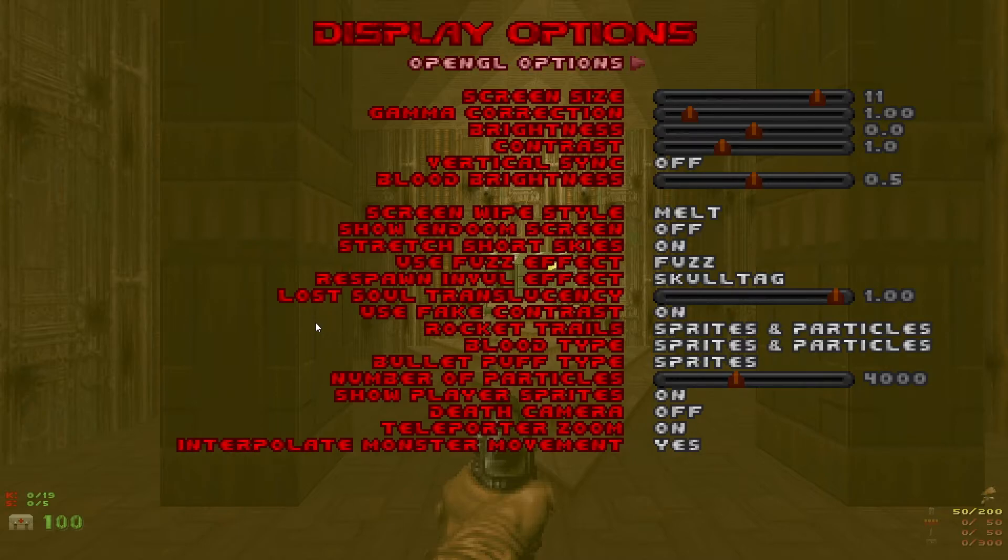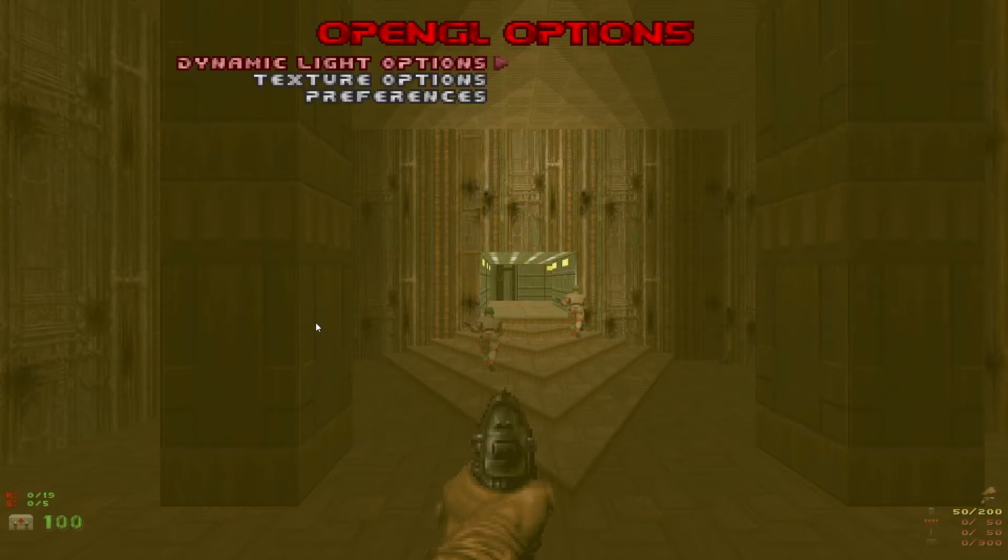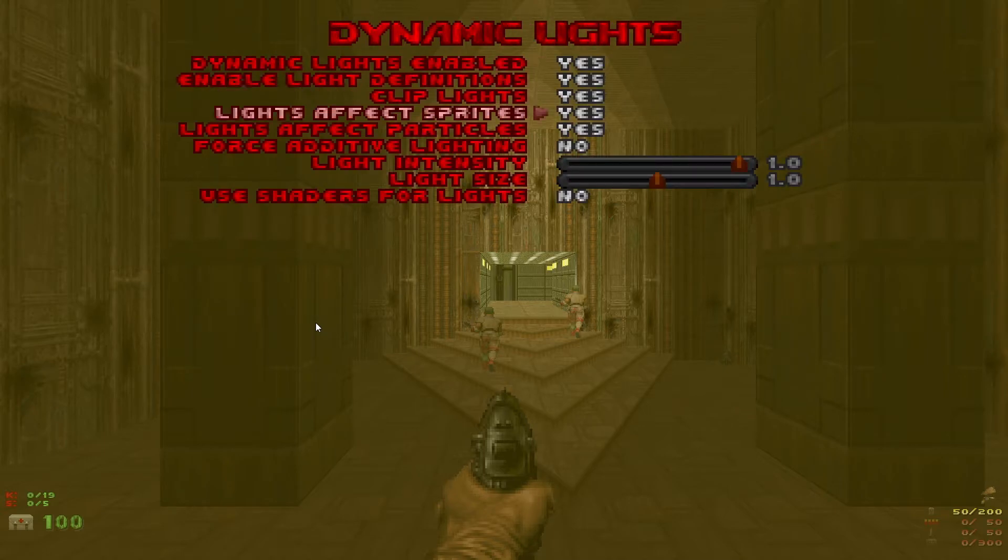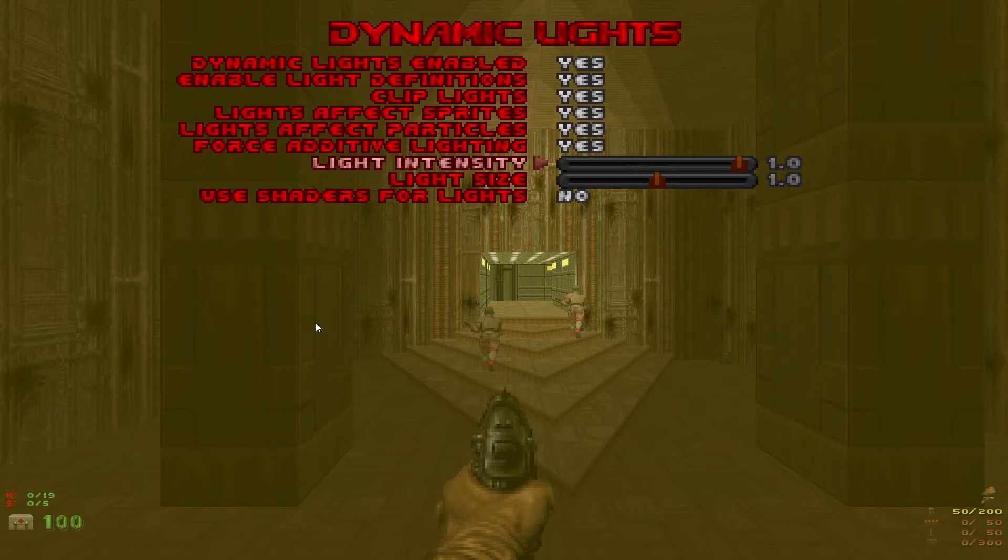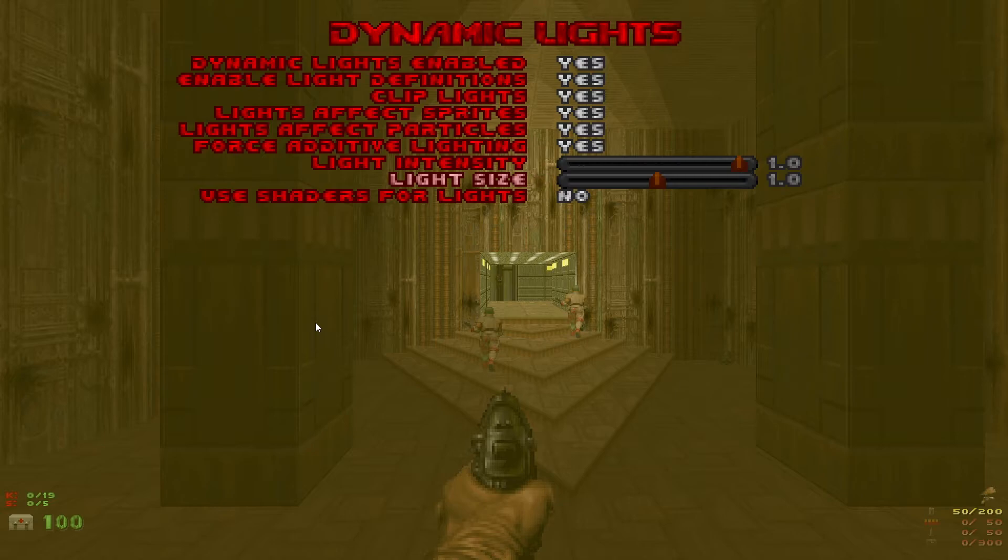Back up to the top in OpenGL options and dynamic light options. Make sure everything is set to yes. Light intensity and light size can be left on 1.0. Use shaders for lights also yes.